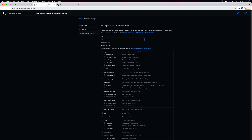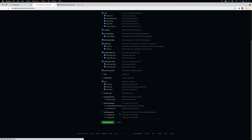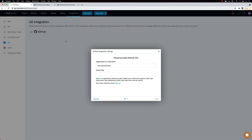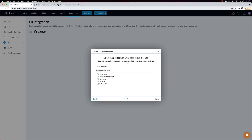That link takes you directly to the same GitHub page. I'll give the token a name like 'test project v3', set the appropriate repo access permissions, and then generate the token. Once generated, you'll get a personal access token which you must copy and secure immediately, because once it's generated you can't view it again. After pasting it and hitting Next, you'll be presented with all the projects within TestProject that can have GitHub integration.